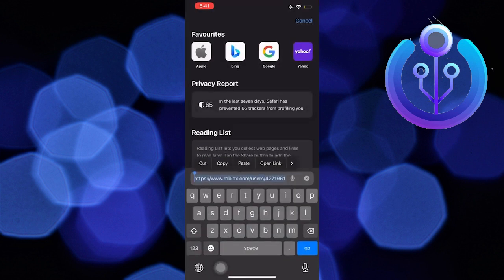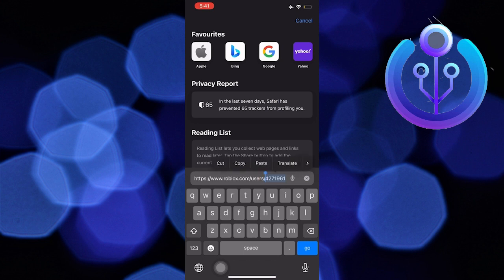Now, copy the number on the link of this page. This number right here is your user ID.